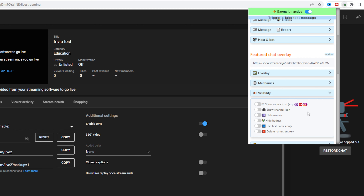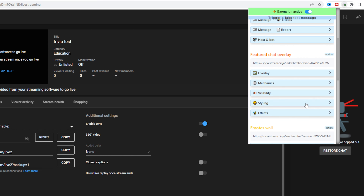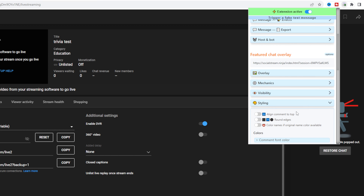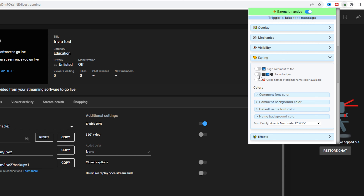You can change the visibility — show icons for where they messaged from, their channel icon, hide their avatar, show or hide badges.